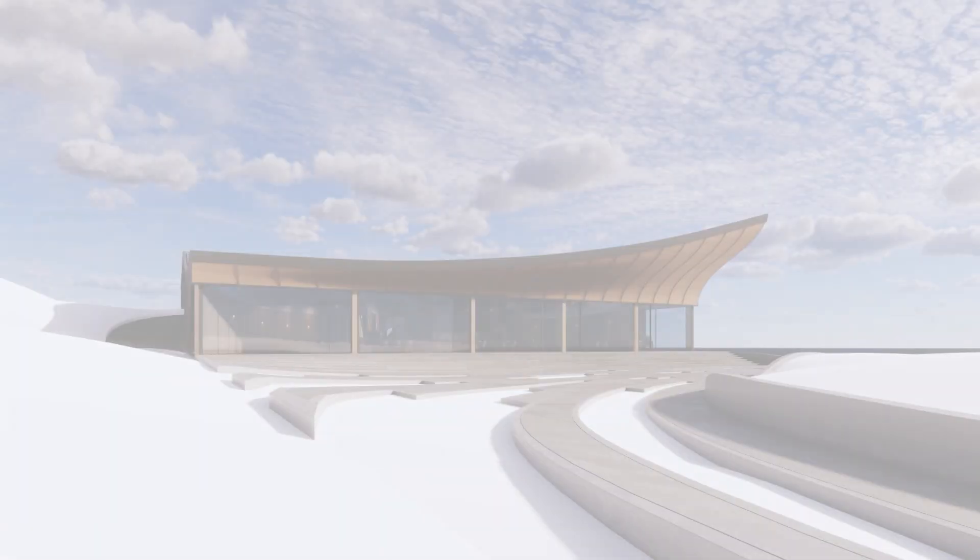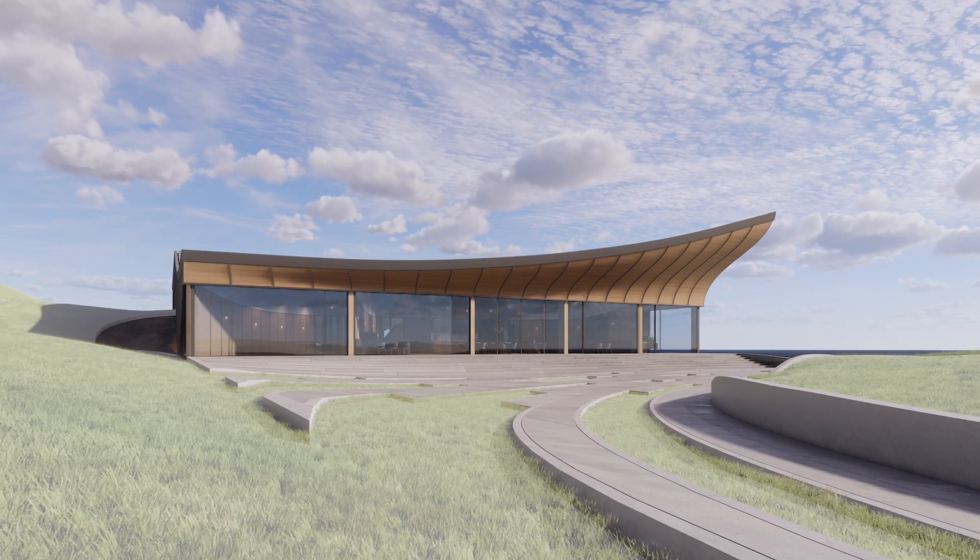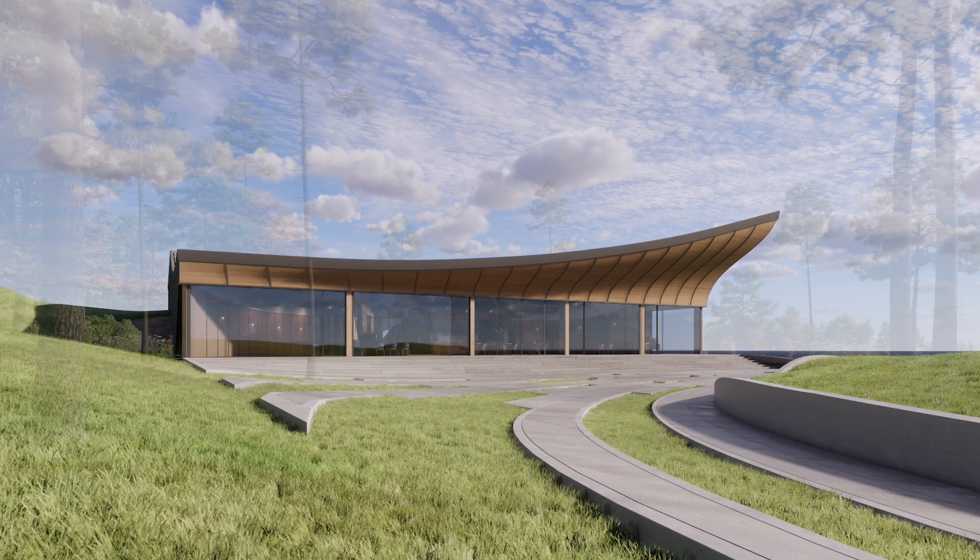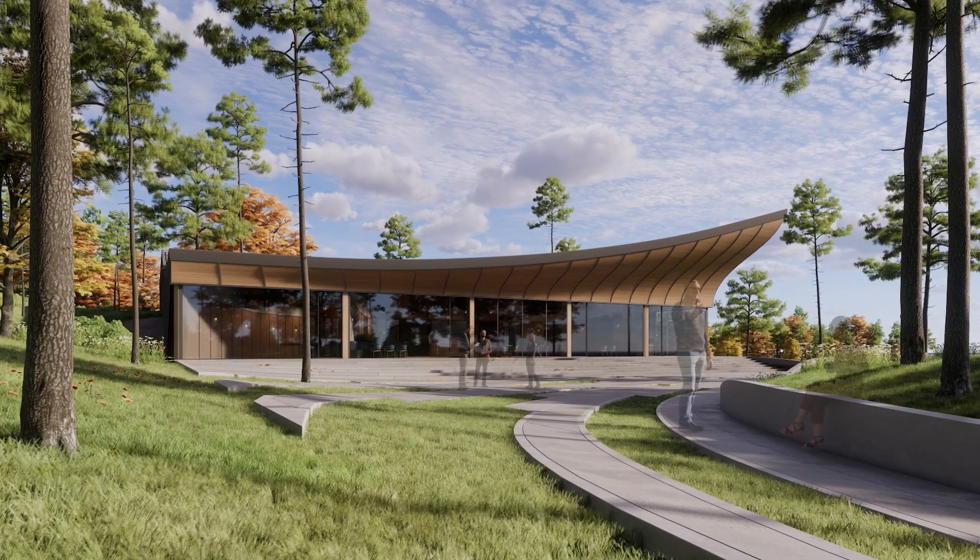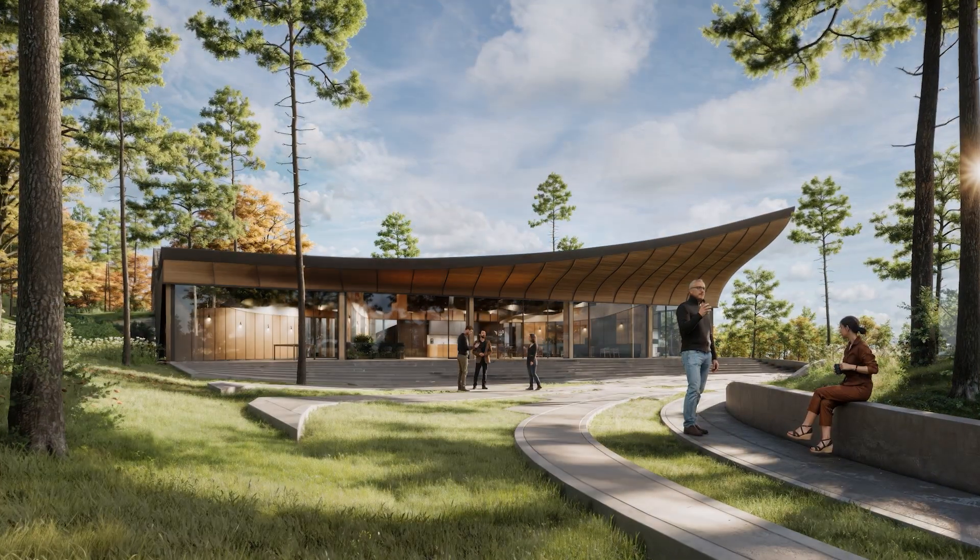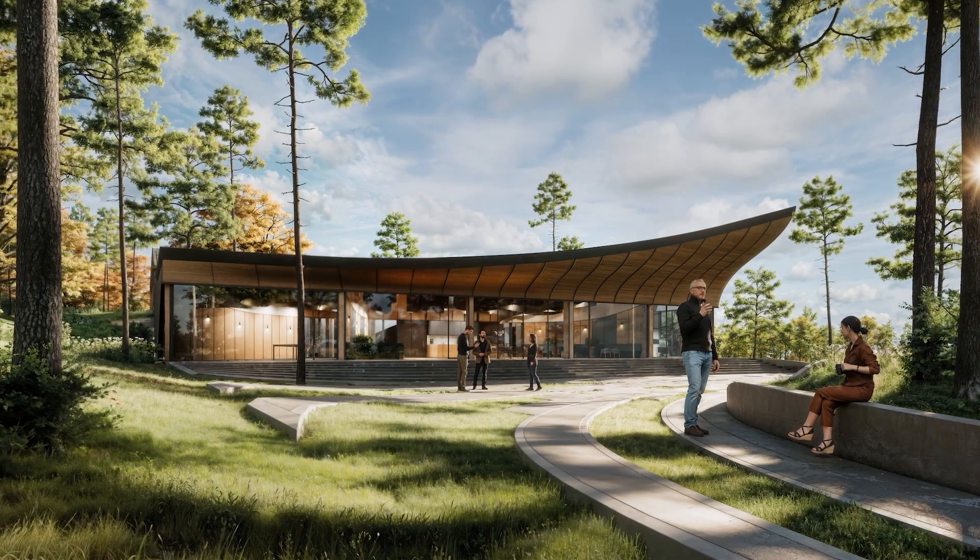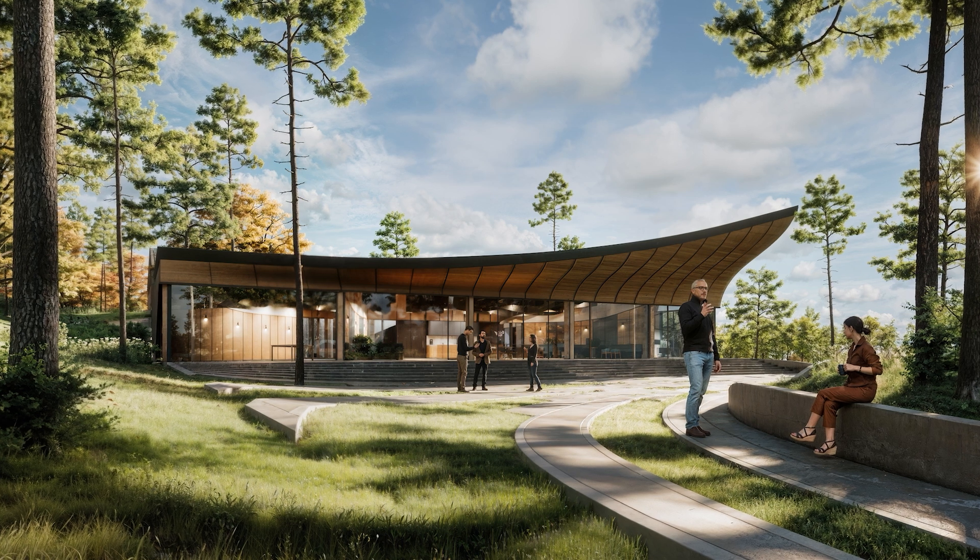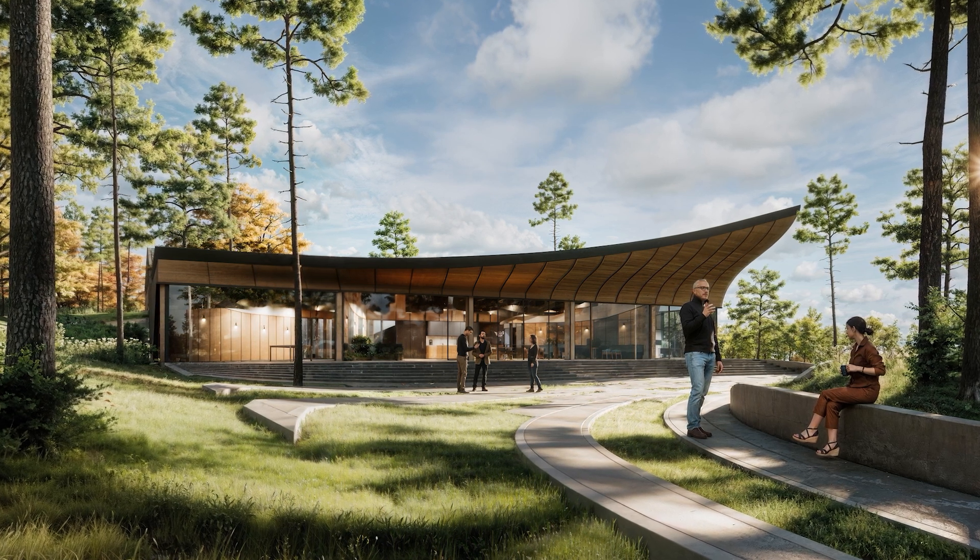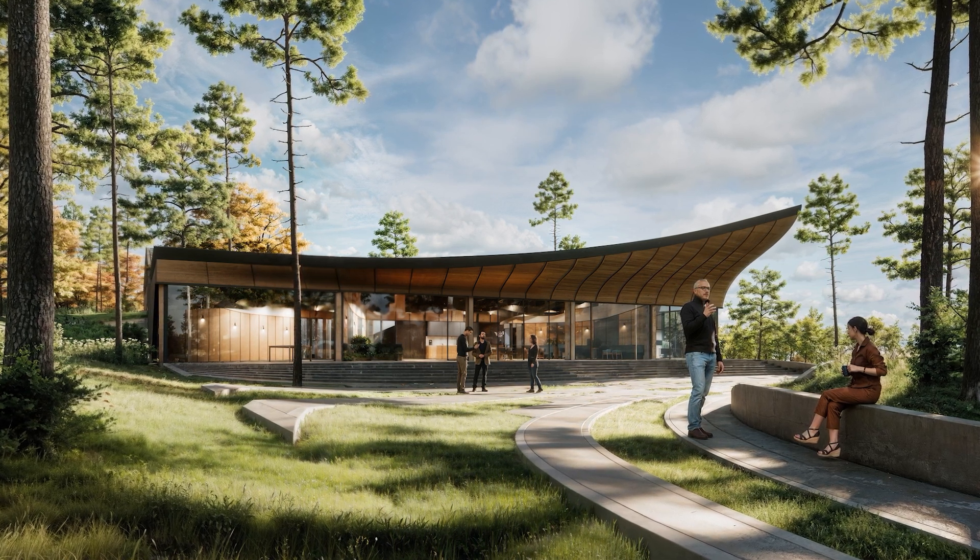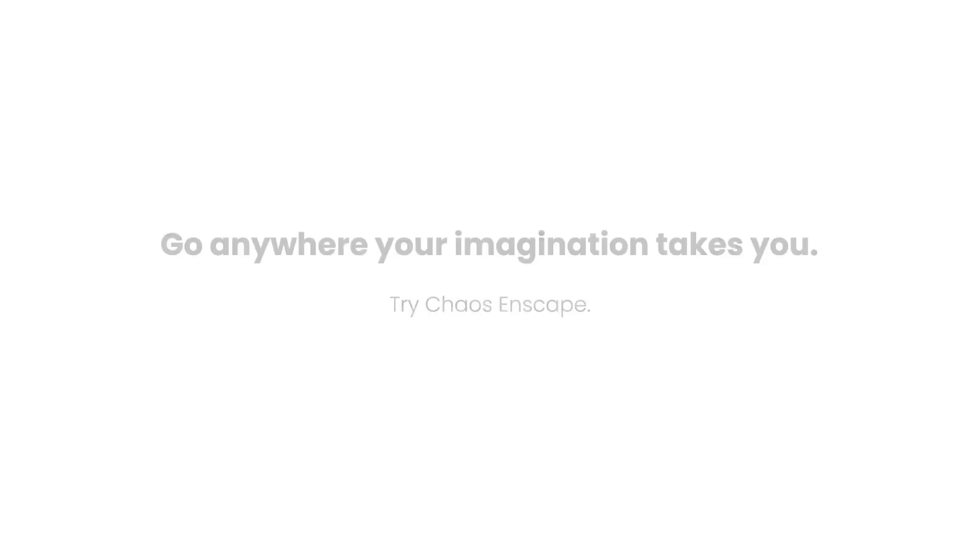In conclusion, the AI tools built inside of Enscape, including Veras and the Chaos AI Enhancer, are powerful additions to your design workflow. They help generate concepts, spark inspiration and enhance realism, taking your visuals to a whole new level. Give them a try and see how AI can transform the way you design.